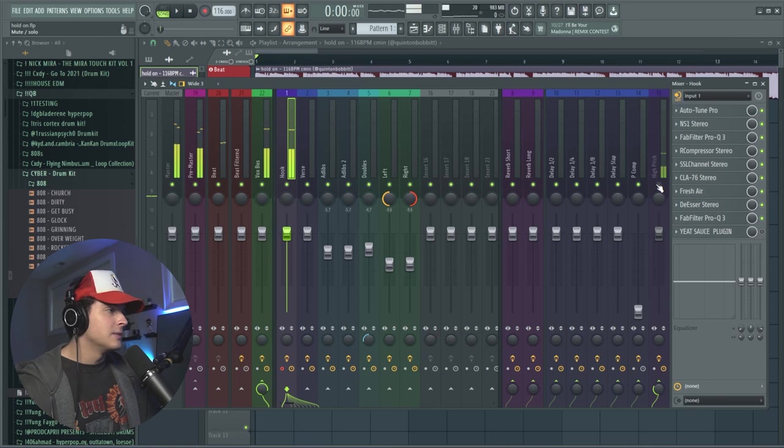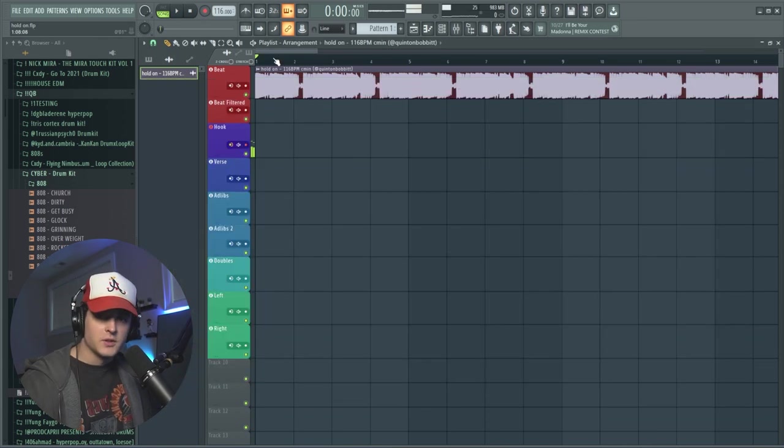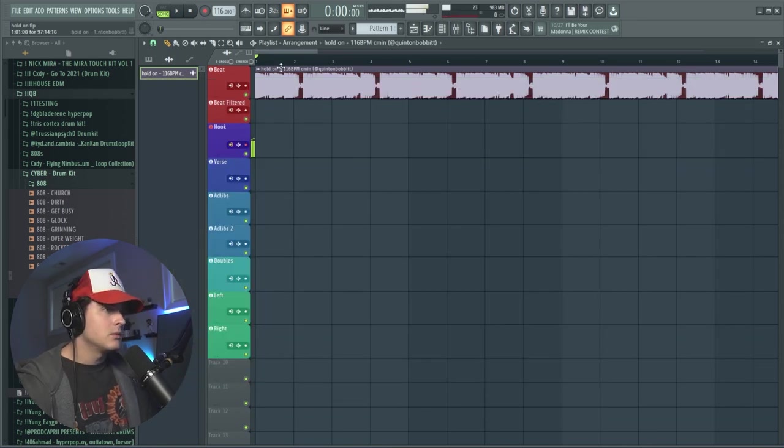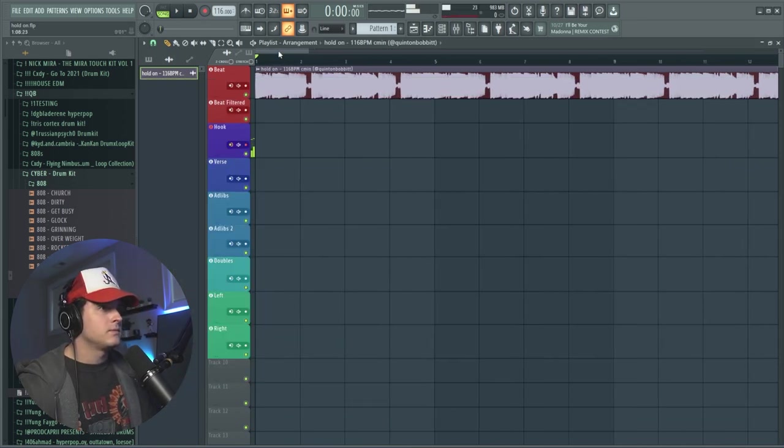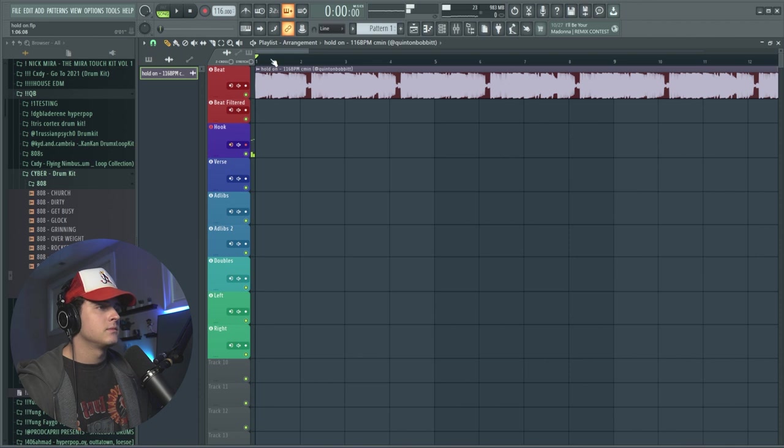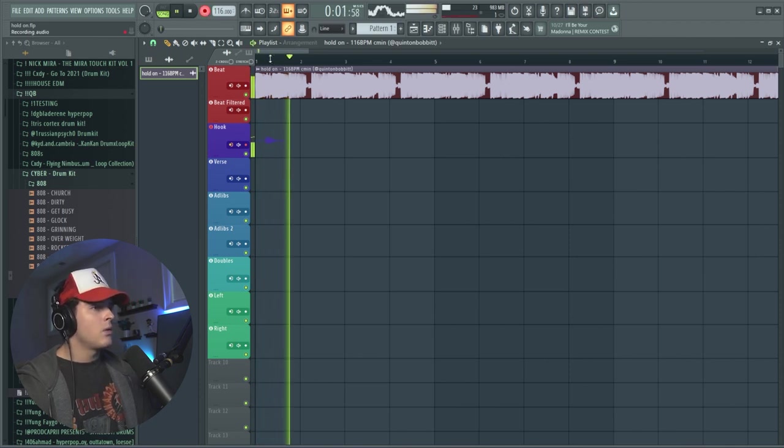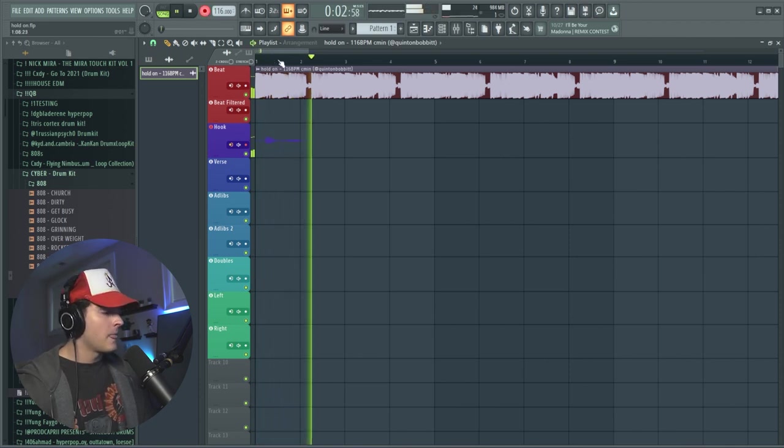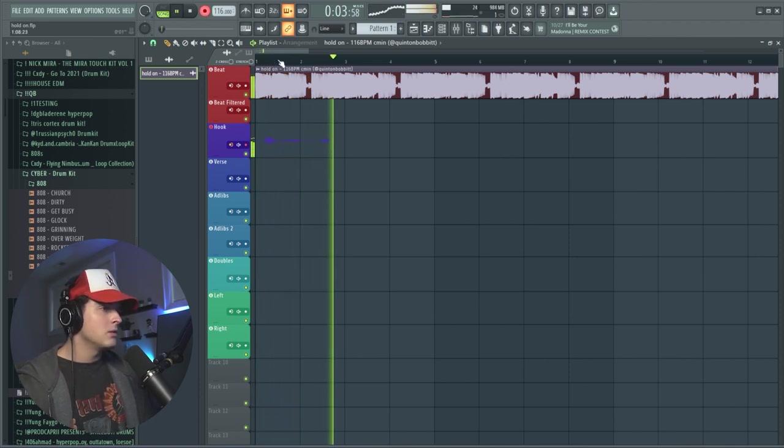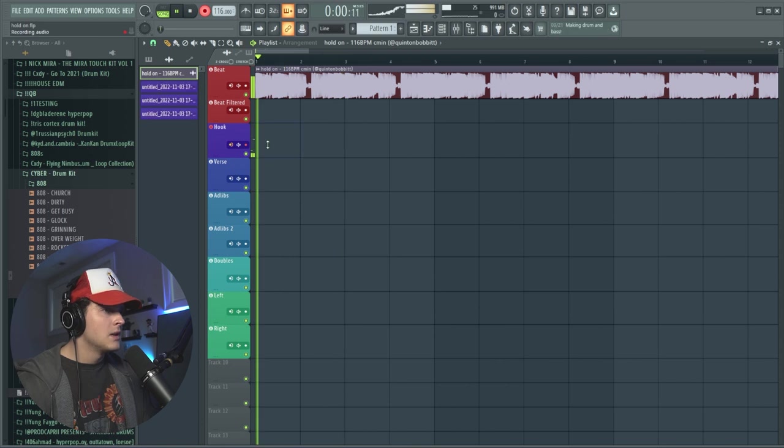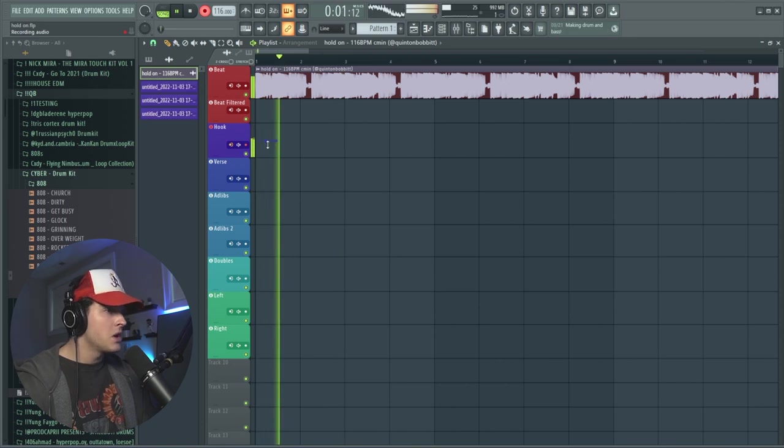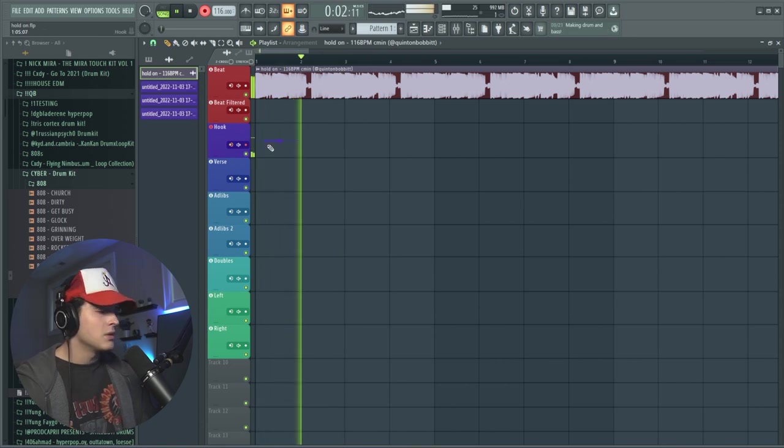Alright, so first thing I want to do is just some ad-libs. So we're going to enable everything again and then throw some ad-libs.